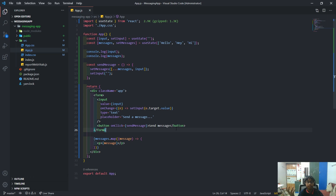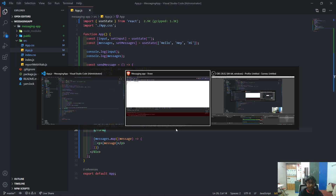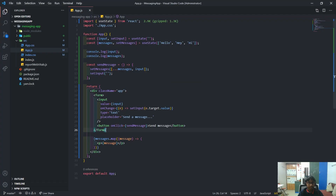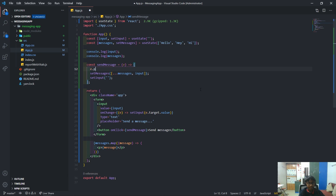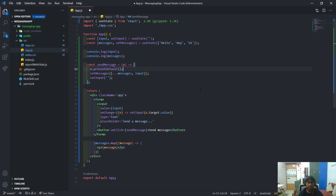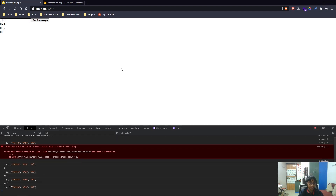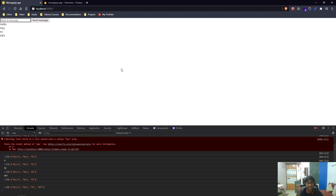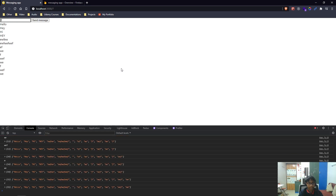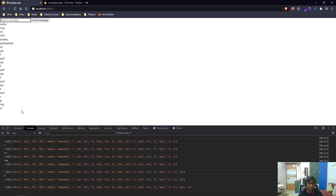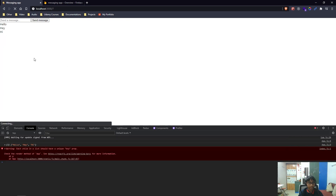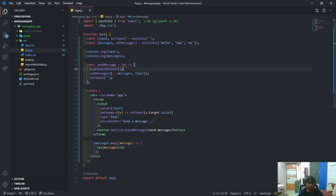To get rid of that default behavior, in the `sendMessage` function we take in an `e` parameter and call `e.preventDefault()` to stop the page from refreshing when the form is submitted. Now if I type 'hey' and click Enter, it gets added to the messages. I can keep sending and it still works correctly. After a refresh it's looking pretty good.